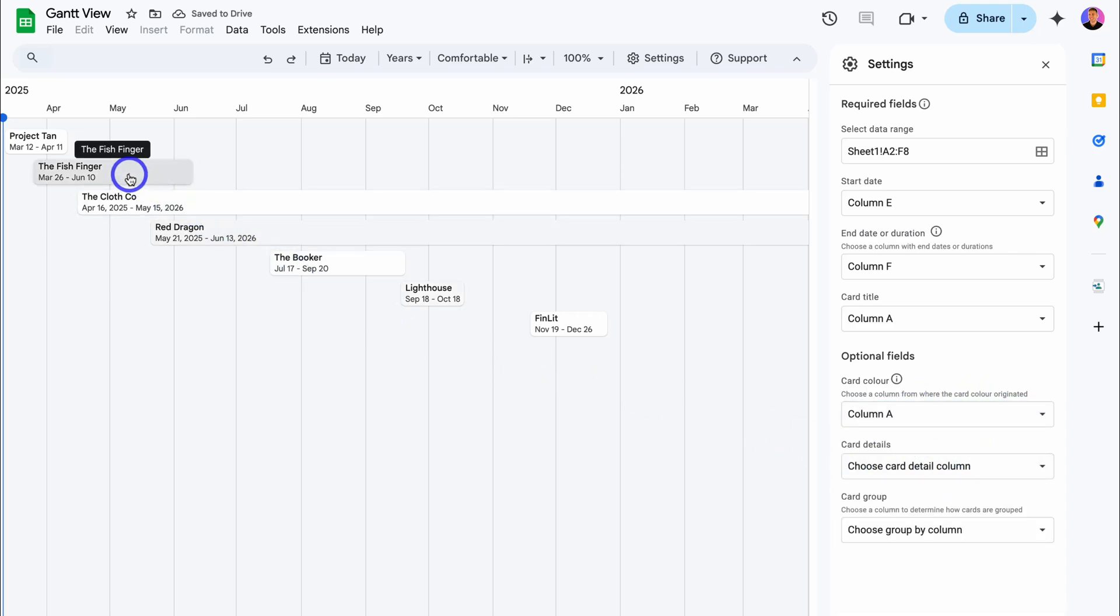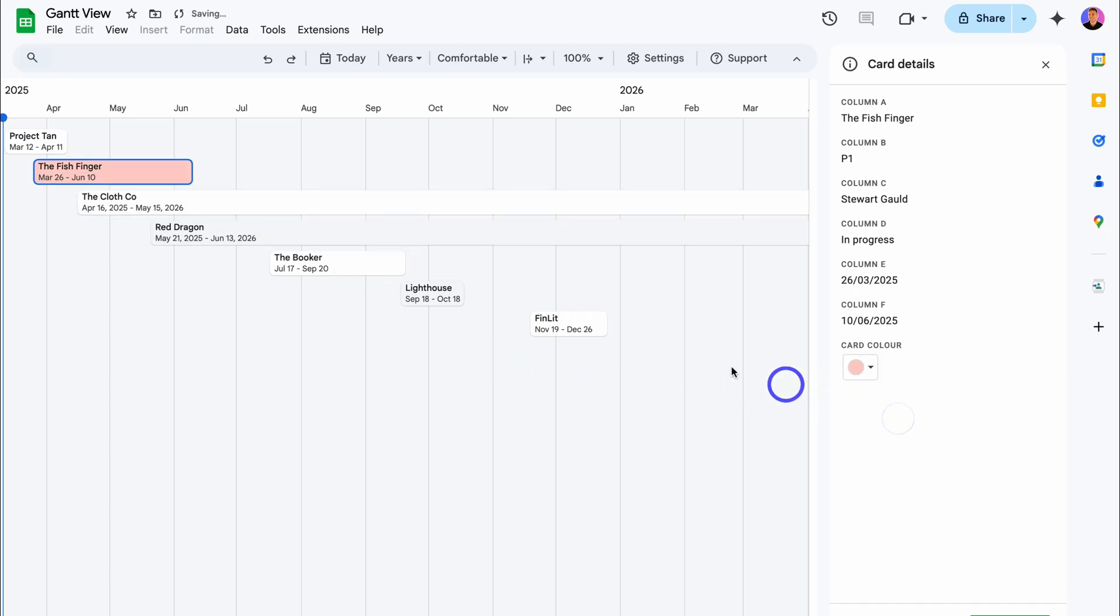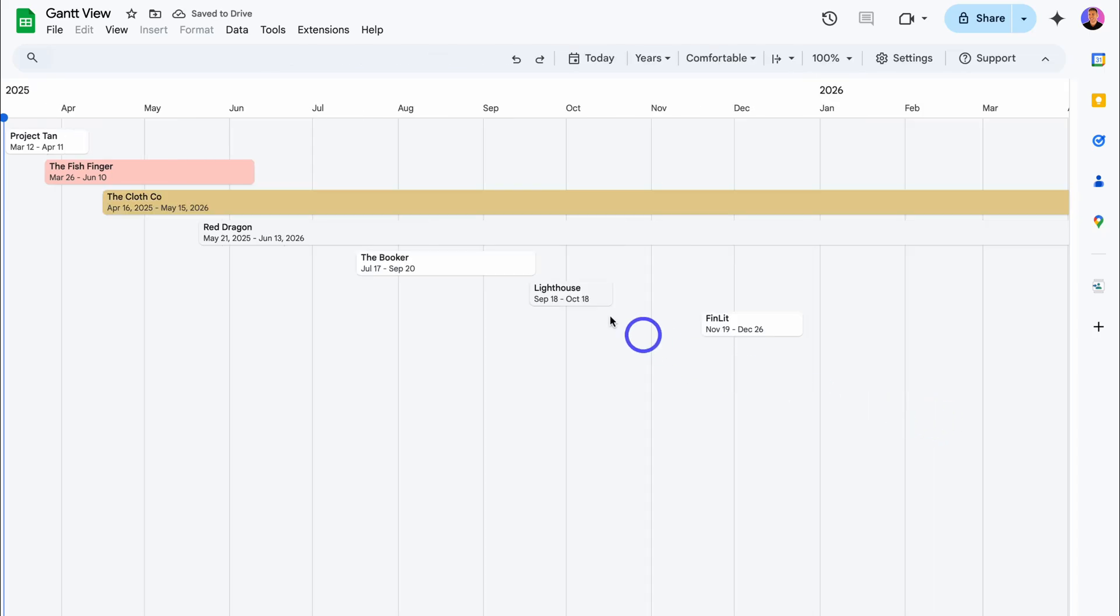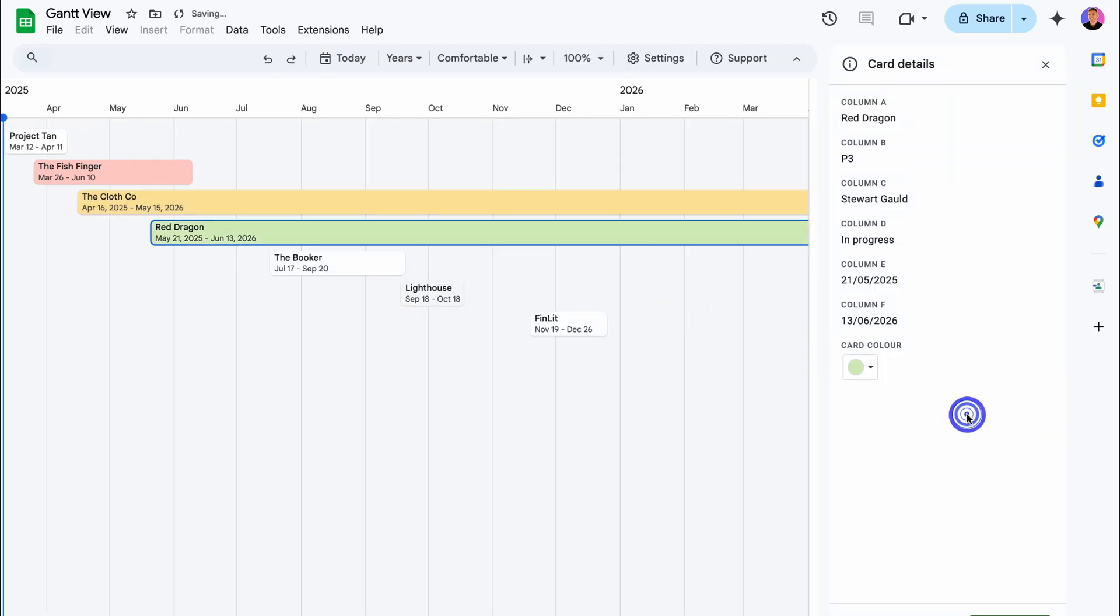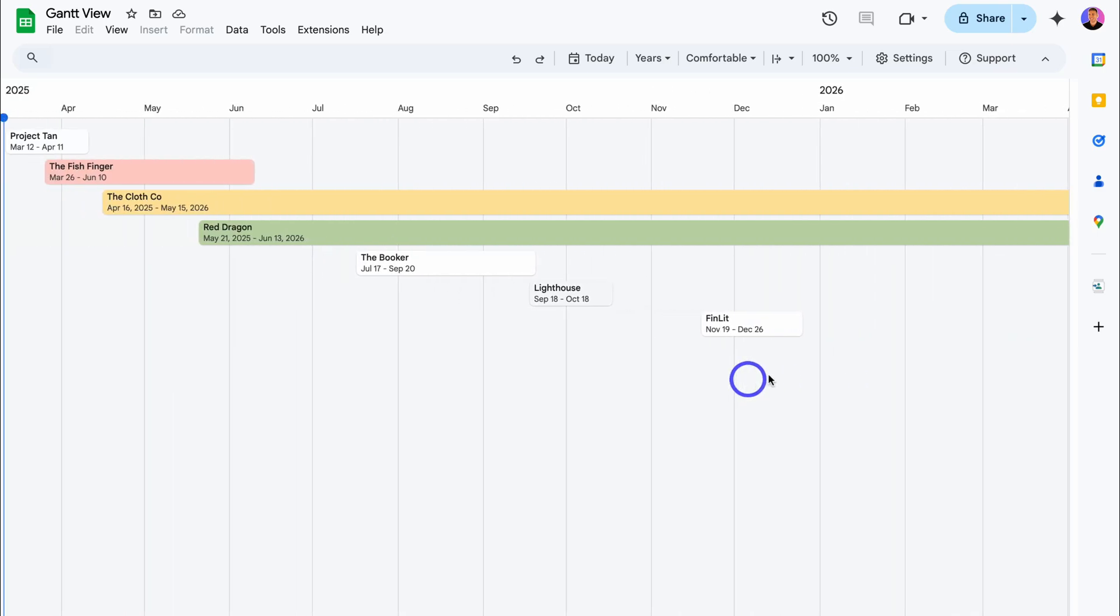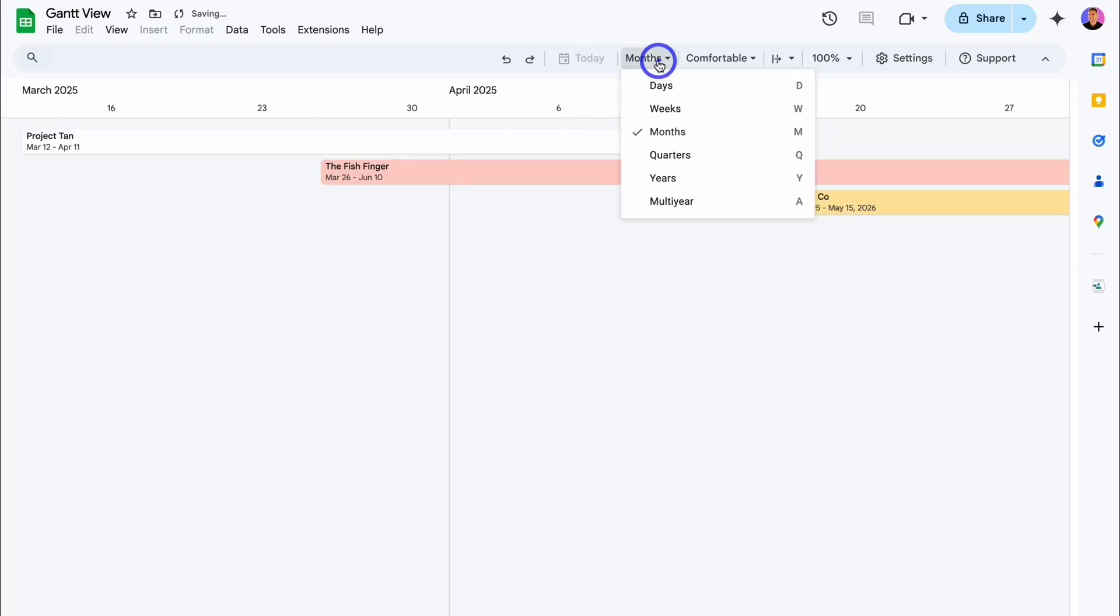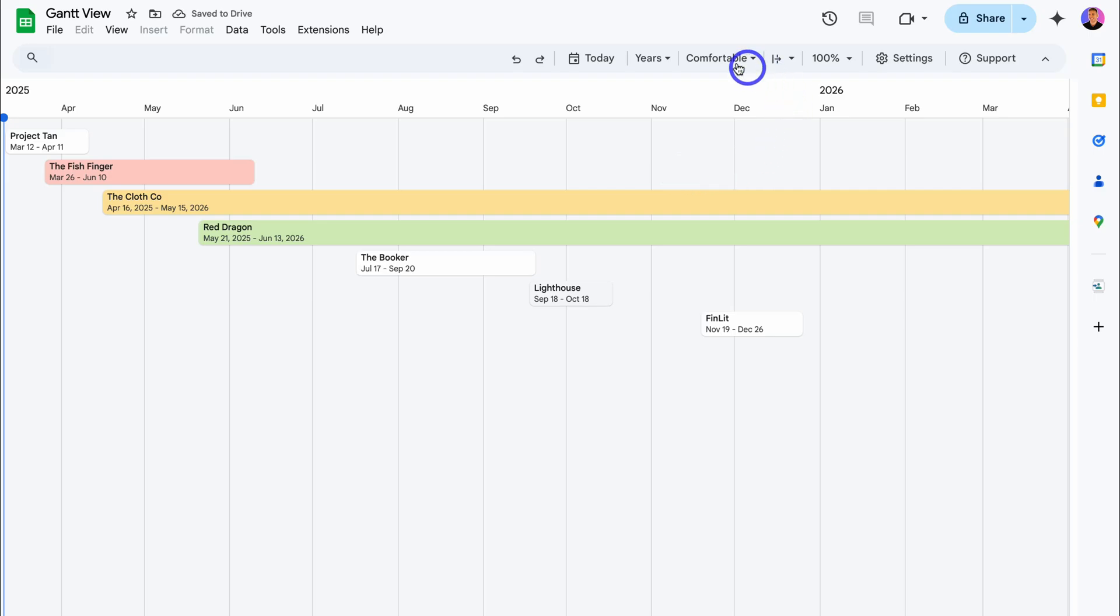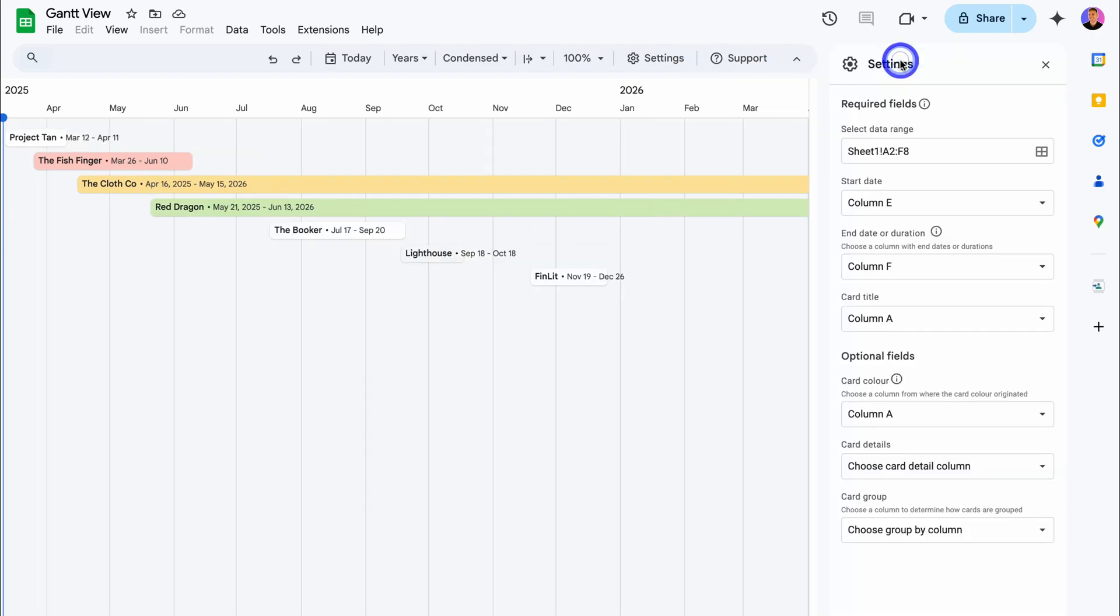Here we need to choose a column where the card color will come from, so I'm going to select column A. Then what I can do is click here on this card, navigate down to Card Color, and change the card color. I can do that with all of these different cards. As you can see, we now have a visual timeline. I can change the timeline duration from years to quarters, months, weeks, and days.